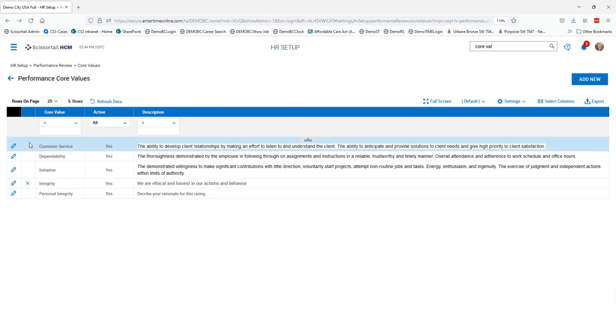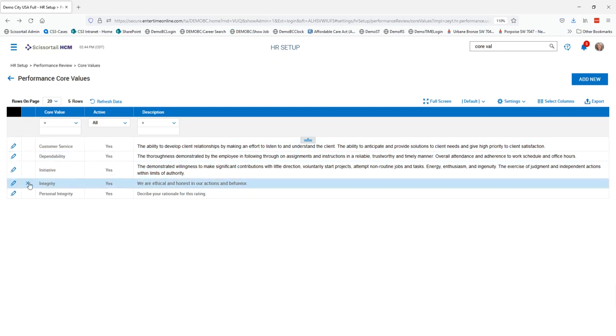You can see that I have an X next to my integrity that I just entered, but not next to the other values that I have entered. That's because the other values are all applied to a performance review profile, and we can't delete those unless they are deleted from the profiles.